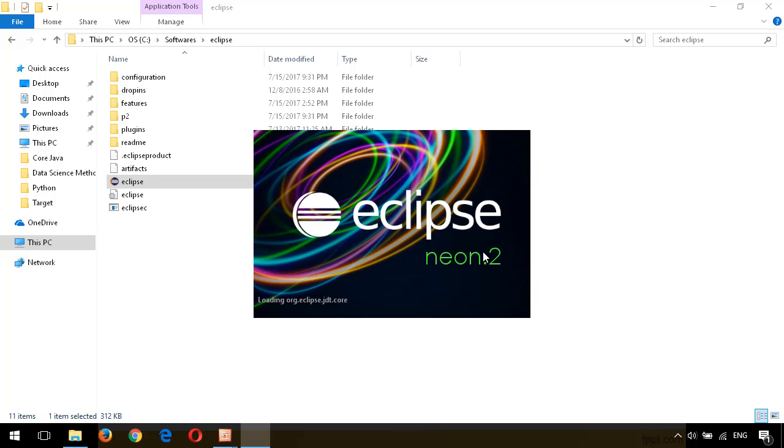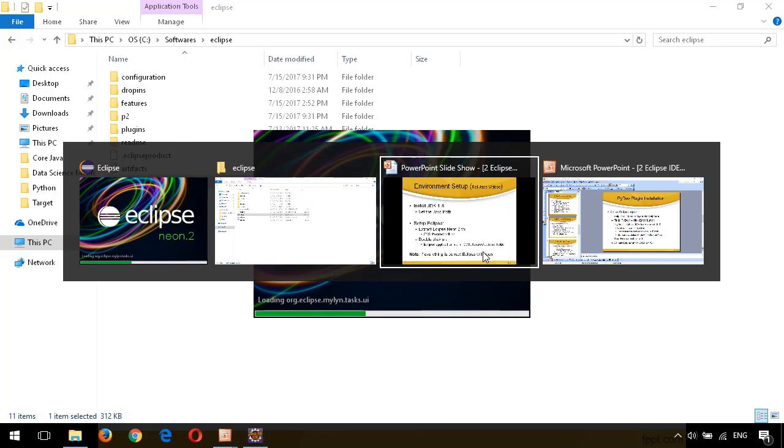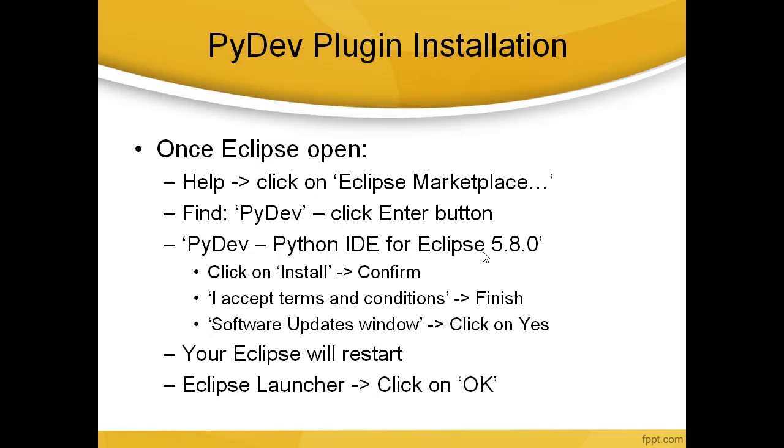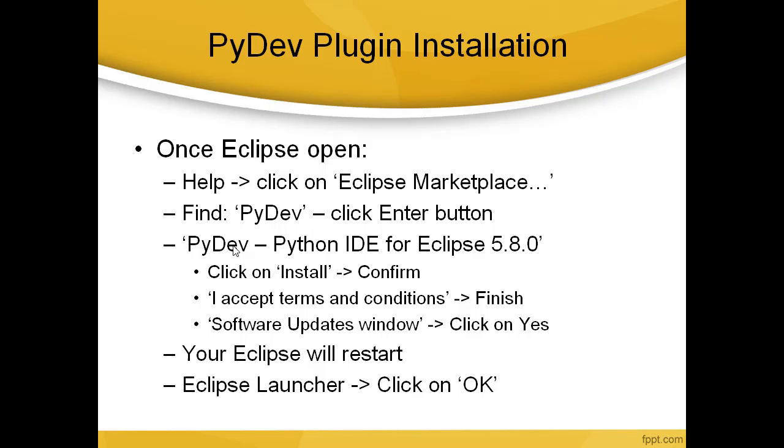Let Eclipse start. Meanwhile, let's look into the slides. Here are the steps to install PyDev plugin for Eclipse. Once you open Eclipse, go to Help, click on Eclipse Marketplace, find PyDev and click enter button. It will show you the PyDev plugin. Click on Install and follow the steps. Once you're done, your Eclipse will restart. Once it's restarted, click on OK to go to your workspace.